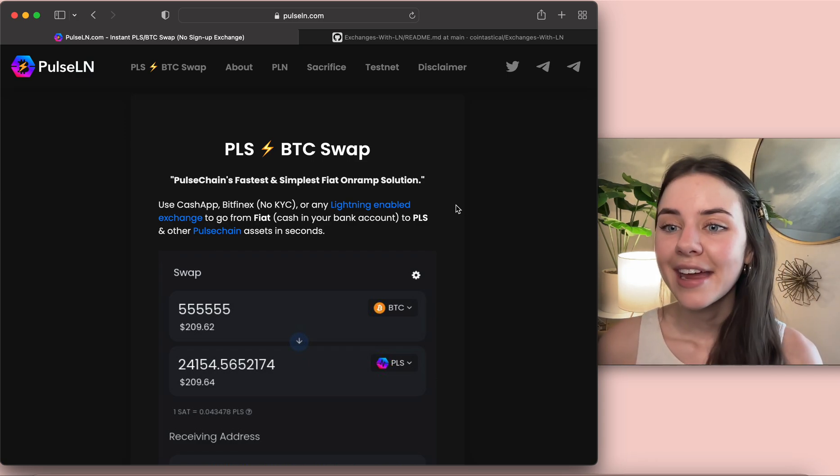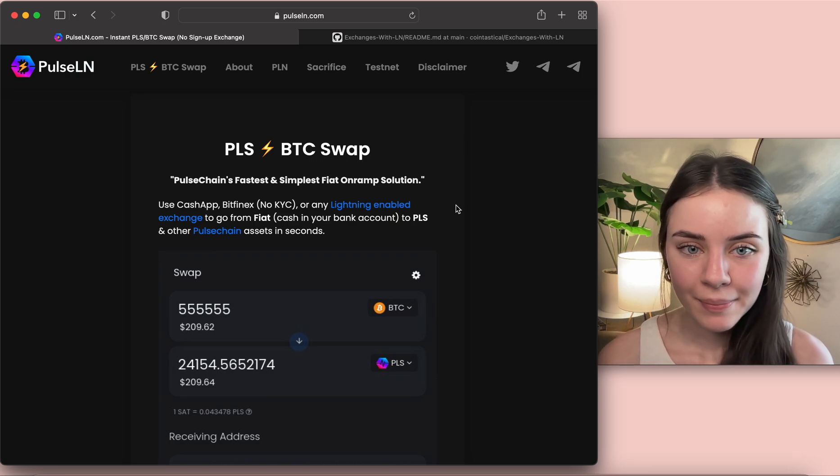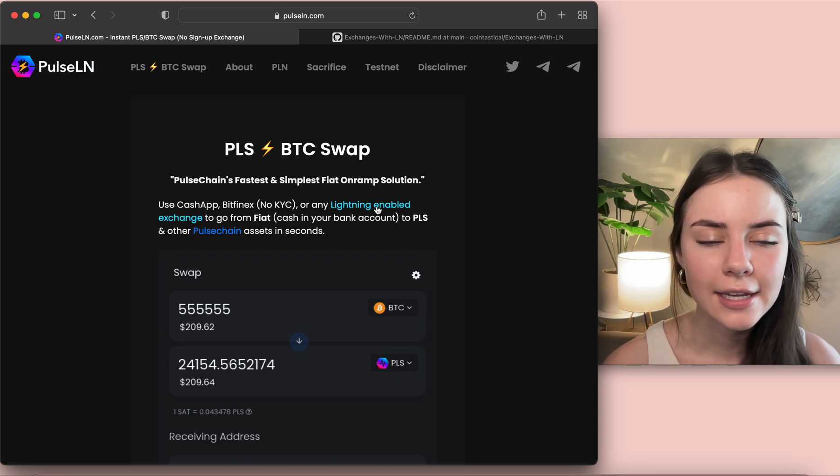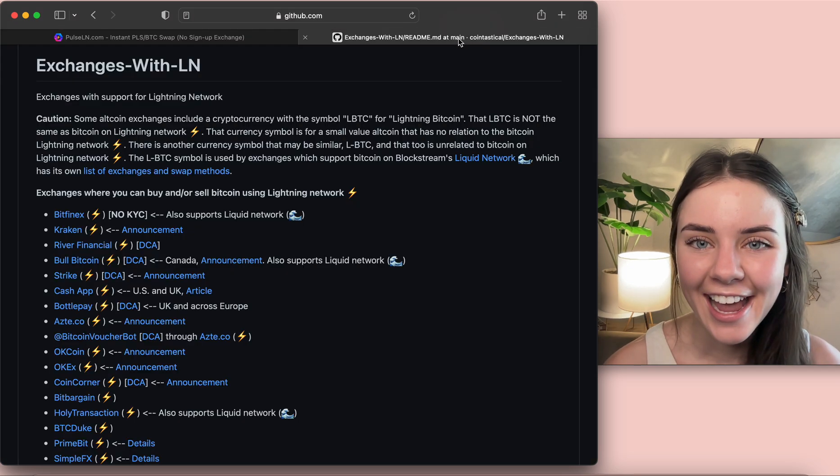This is awesome because this is going to allow to go from your bank account directly to Pulse which is literally like the best thing ever. So it's an on-ramp, that's what that's called, and I think this one's going to be monumental.